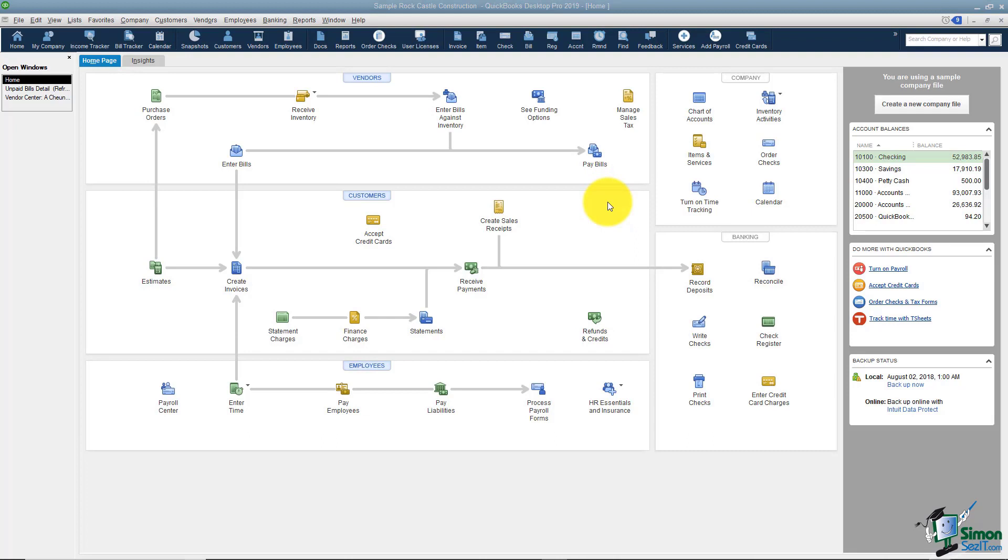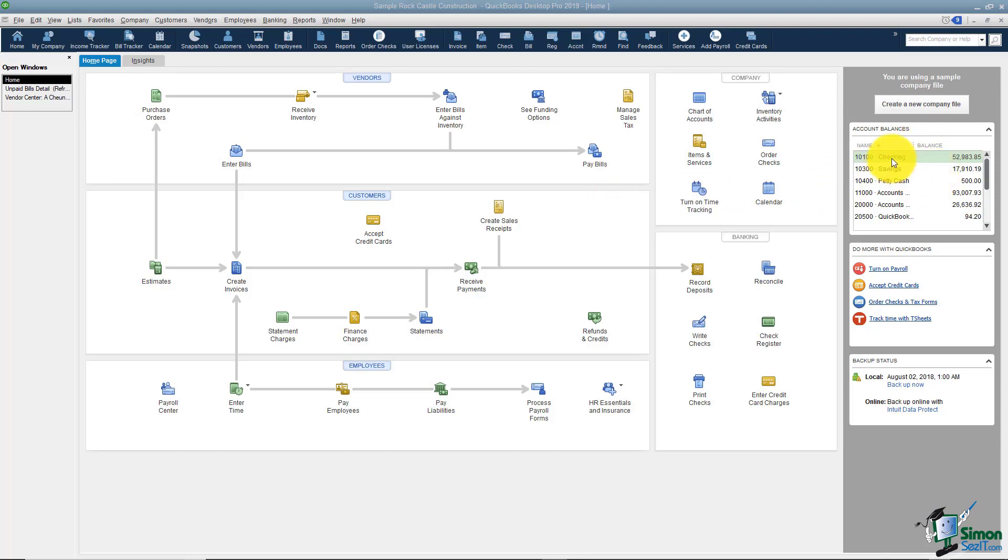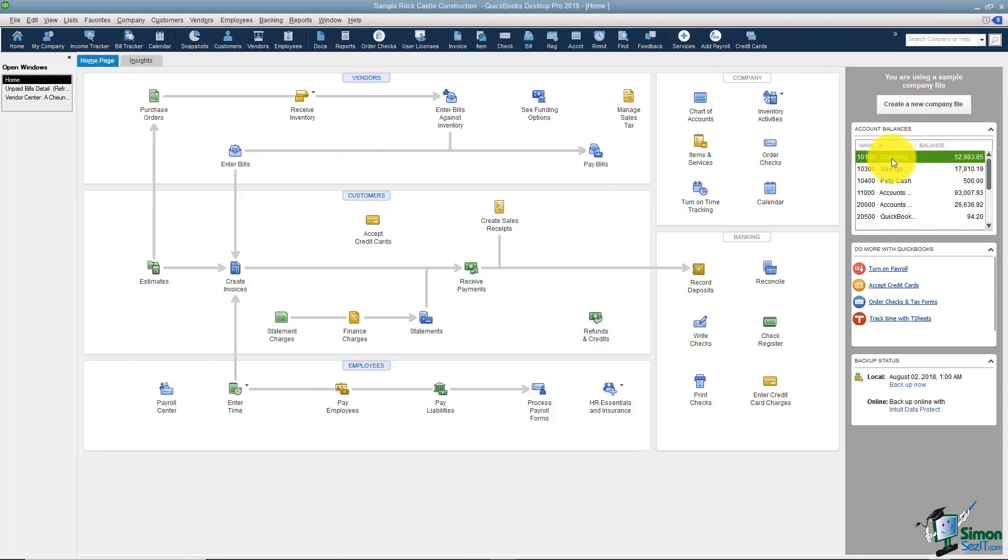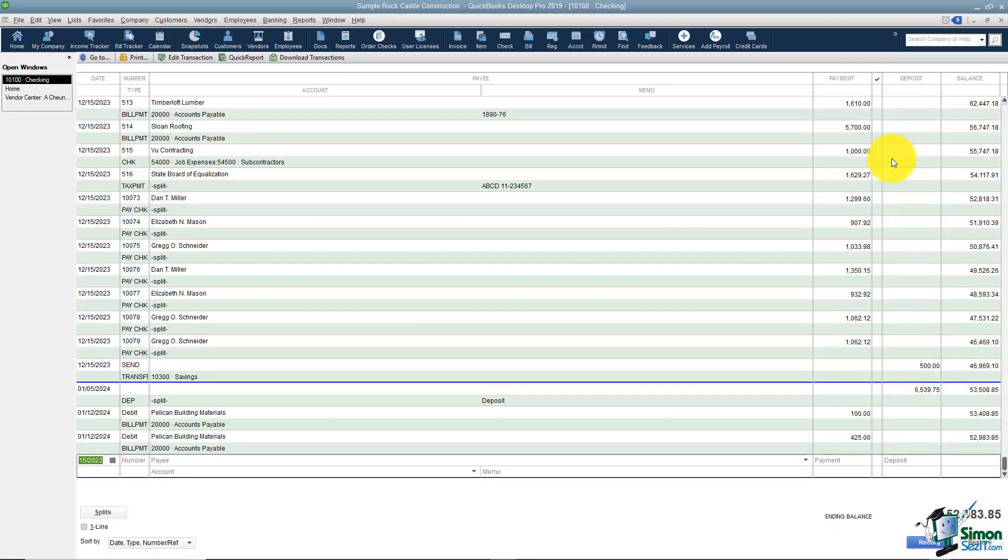You'll probably spend most of your time looking at your checkbook register. I wanted to show you a couple different ways from the home screen that you can get to the register. One is if you look over here where it says account balances and you see the checking, you can double click and go right to your checkbook register that way.